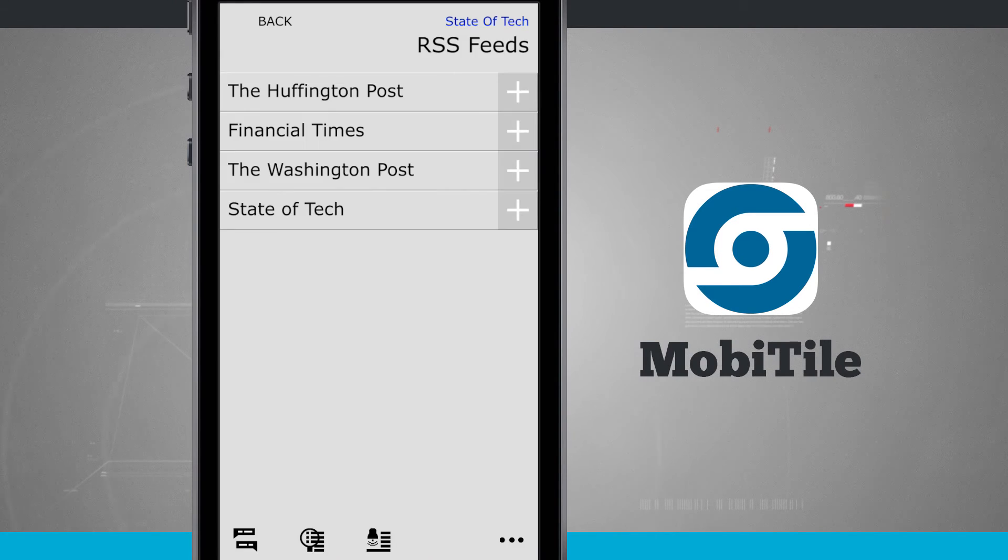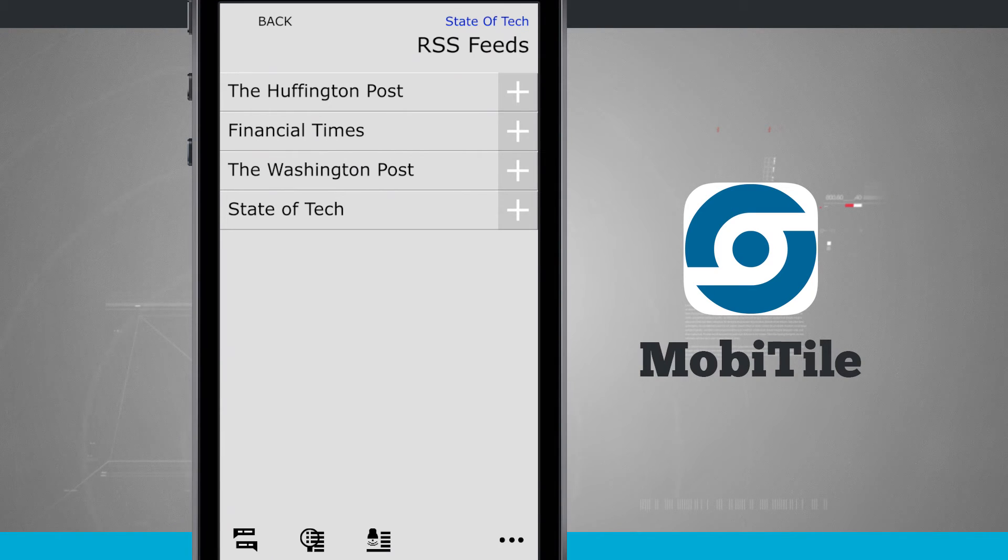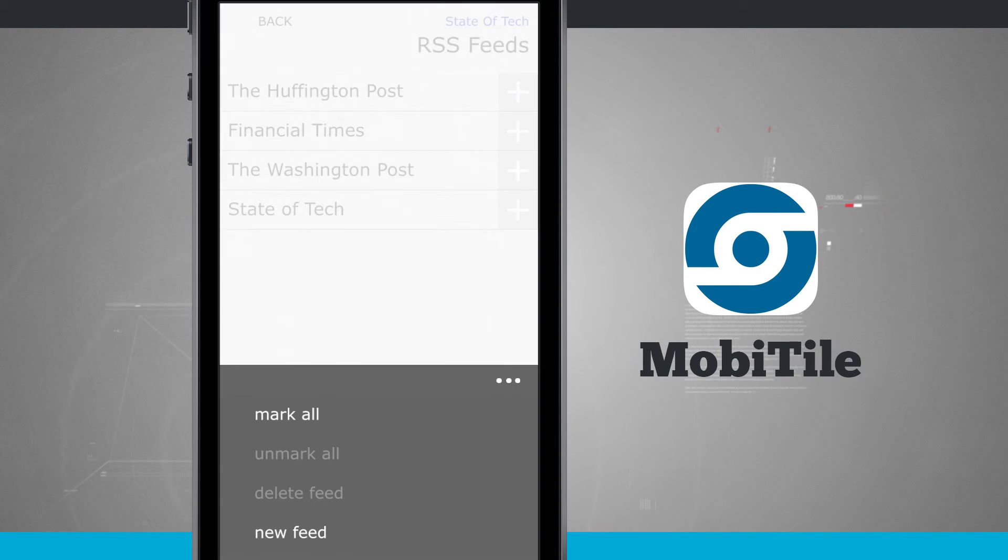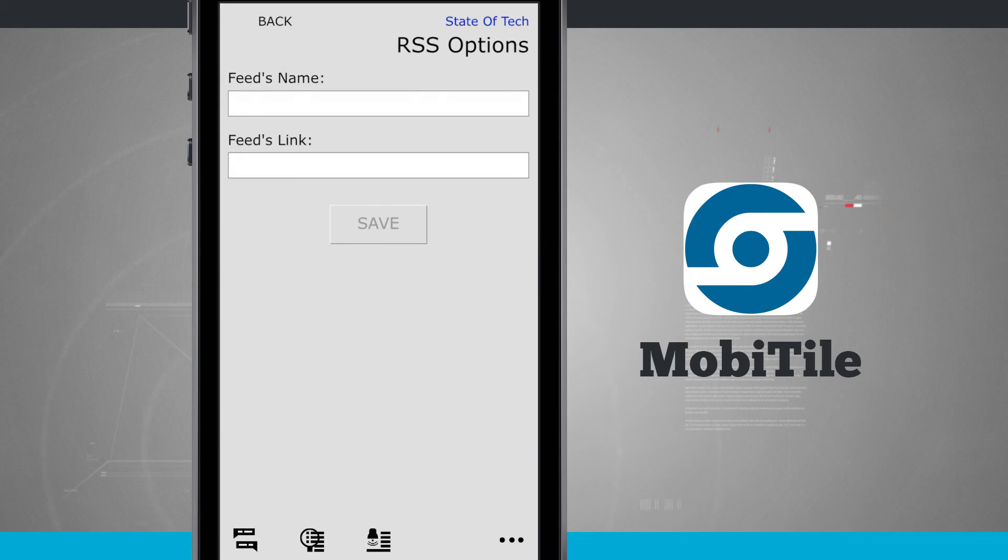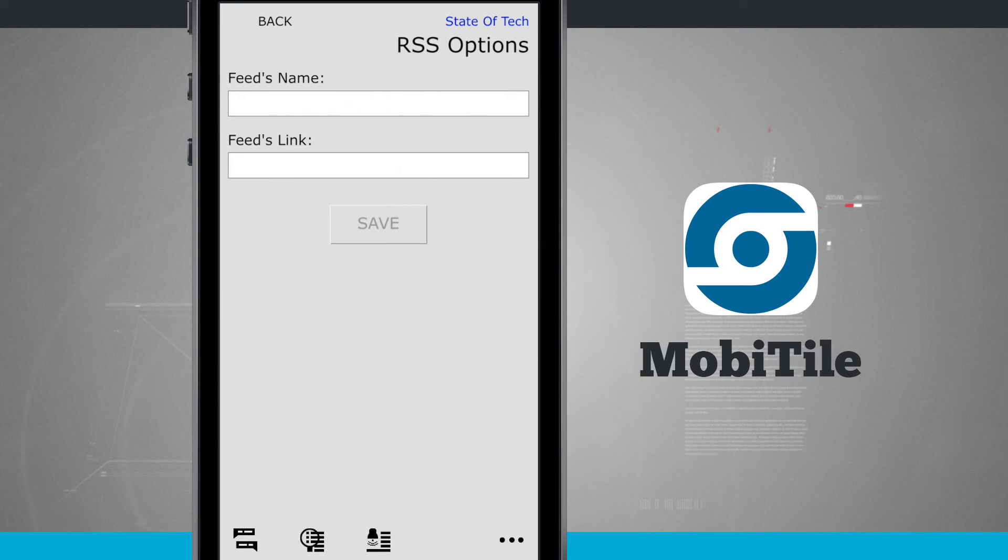Tapping on RSS feeds here will allow me to view all the RSS feeds that I've currently added. Tapping in the bottom right hand corner, I can tap new feed. It's going to allow me to enter in a feed name and the feed link.